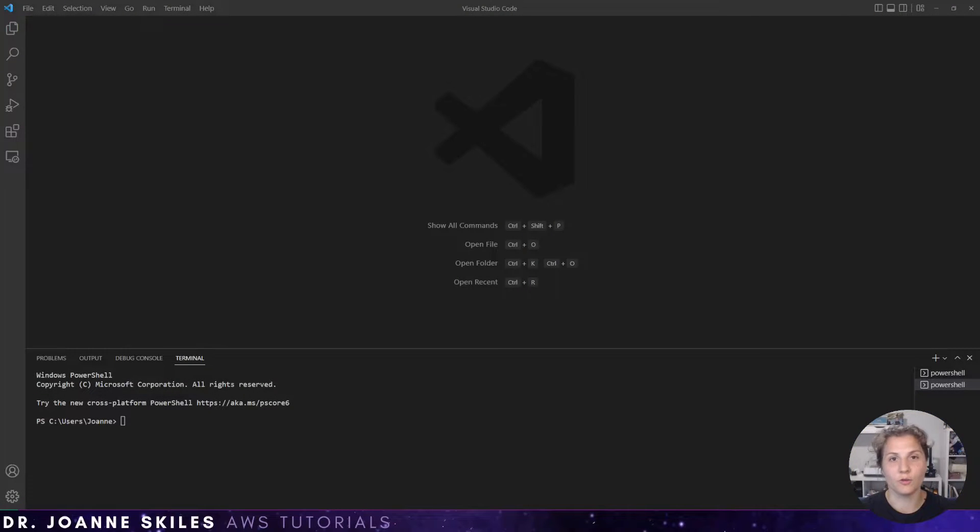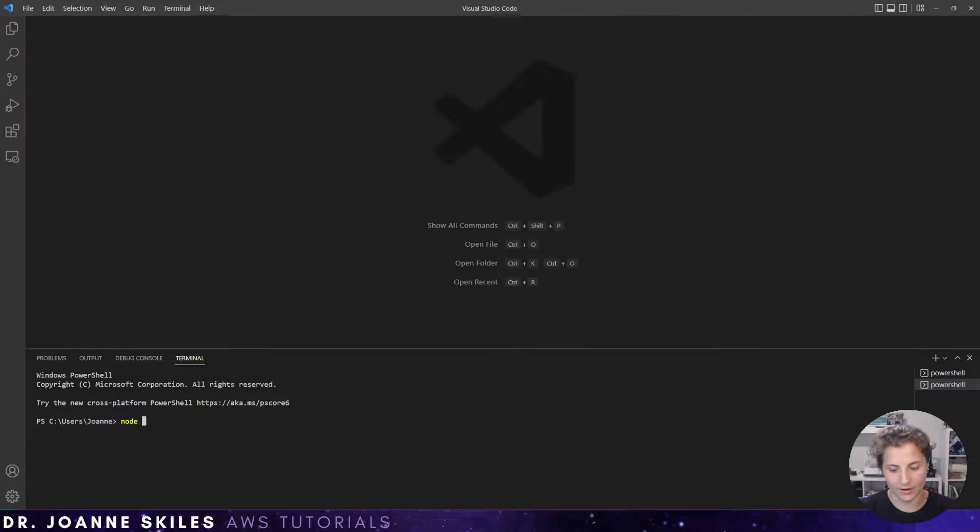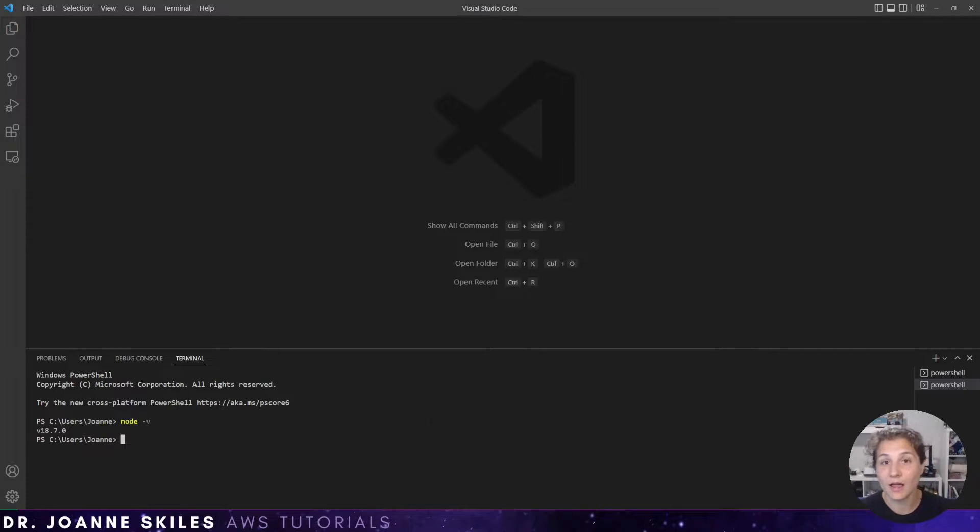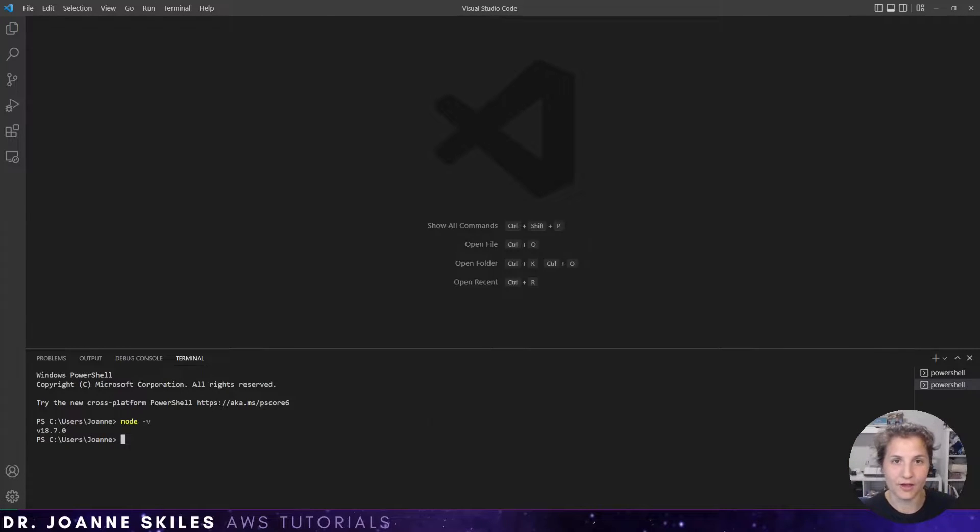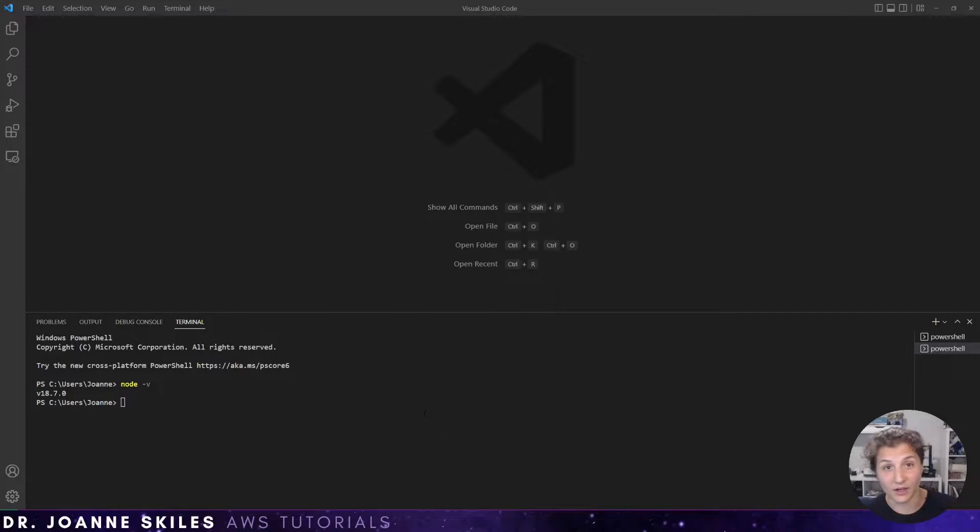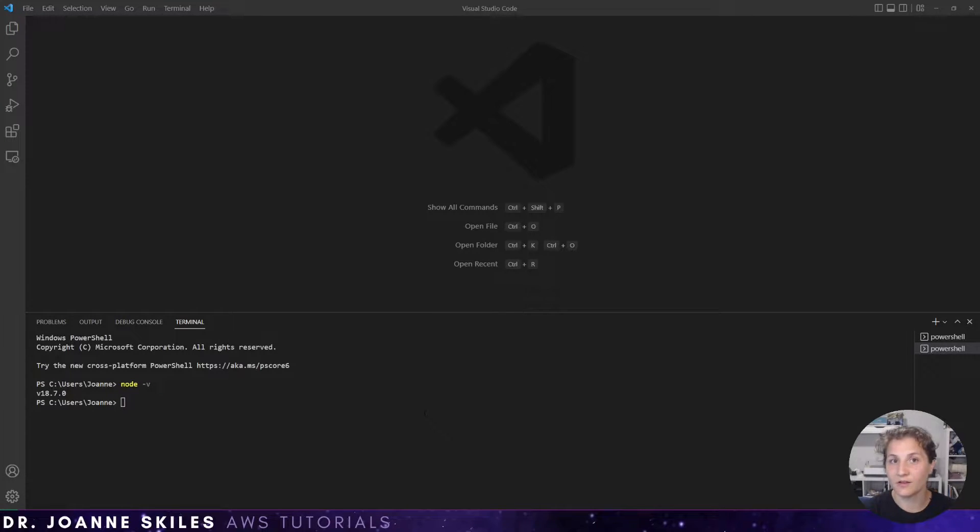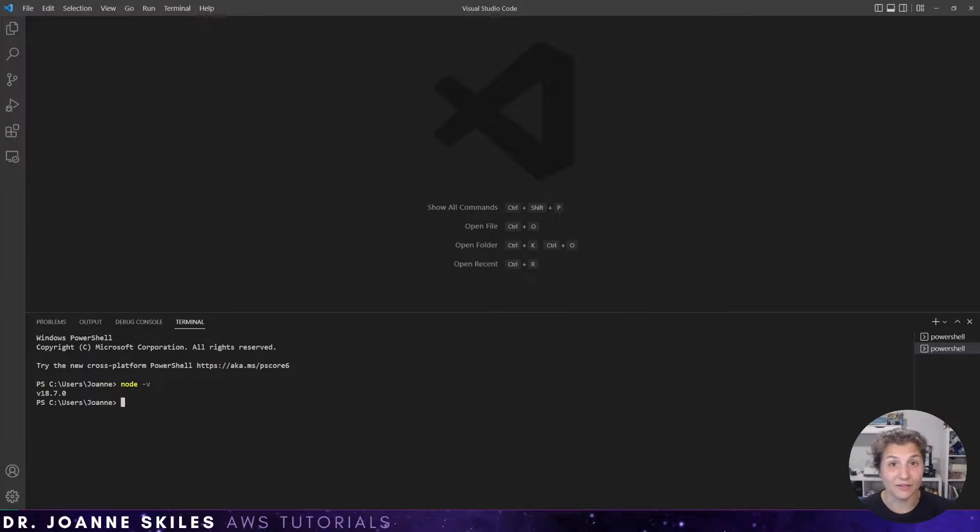So you should have already installed Node on your machine. So right here, if I write node -v, you can see back that's my version of Node. You can have a lower version of Node. That's fine. At the time of this video, the LTS version for Node is 16.17.0. All right, so you have Node installed.